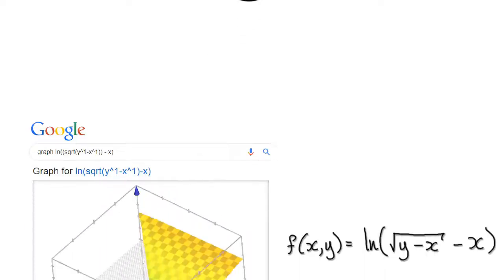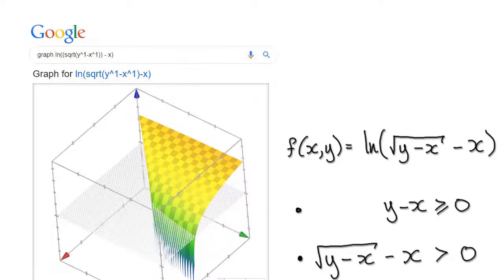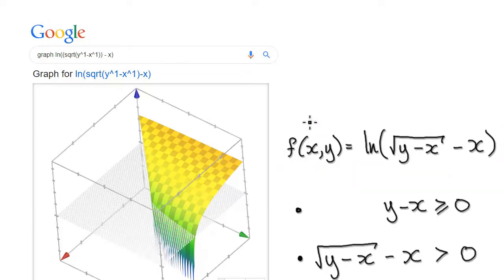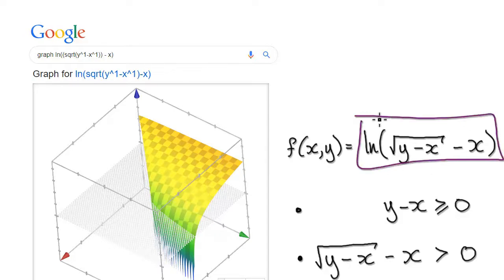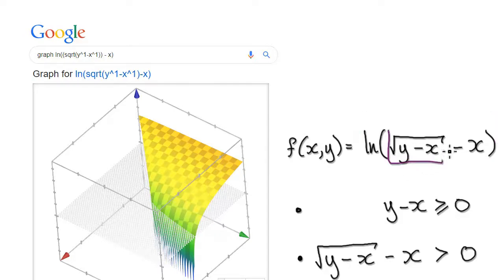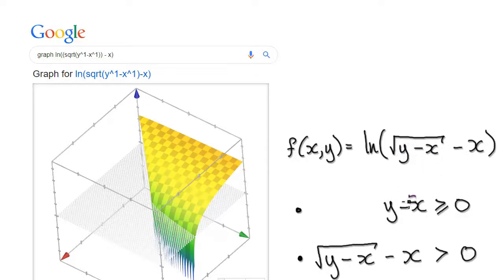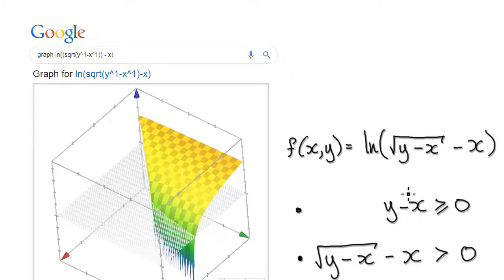In this video we're going to try and find the domain for this function. When you're trying to find the domain, try to figure out what will break this function down. If you look at this square root, if the expression inside is ever less than zero, it's going to break down. So the first demand is that this expression needs to be bigger or equal to zero. Well, adding x to both sides, that would mean y ≥ x.